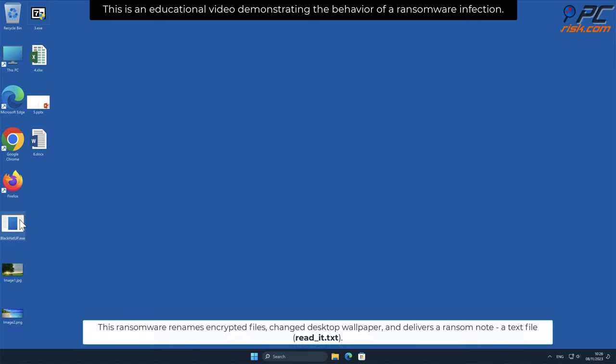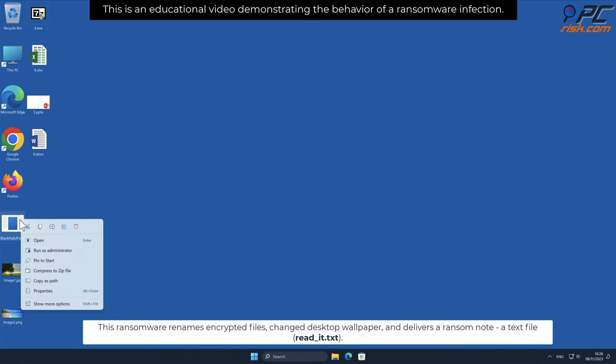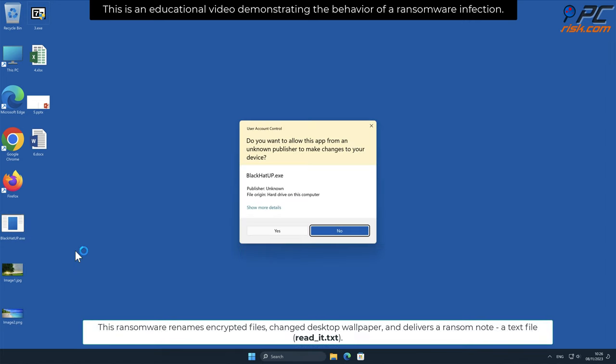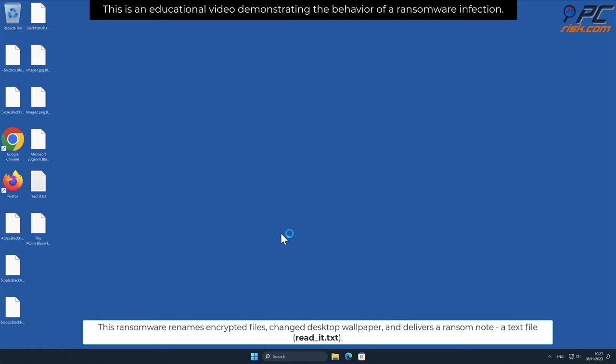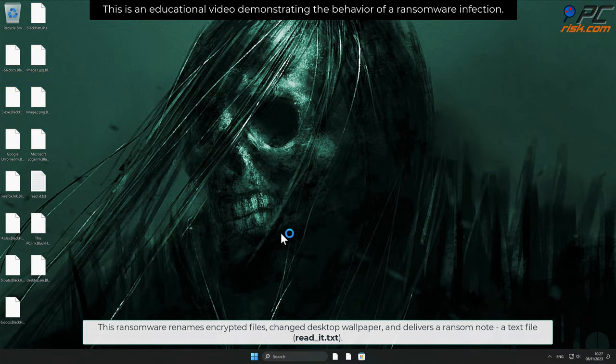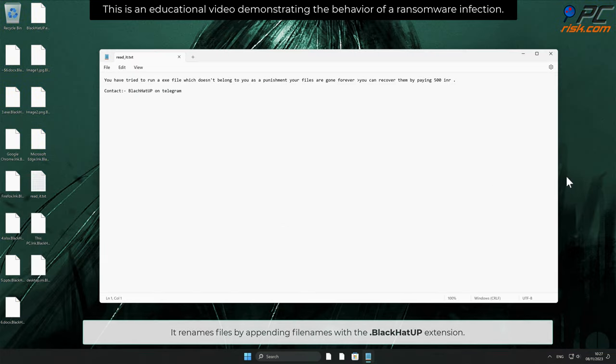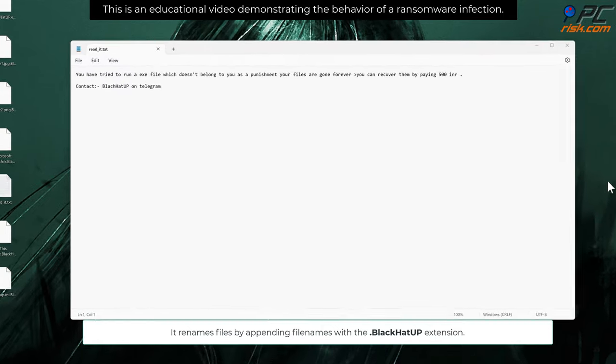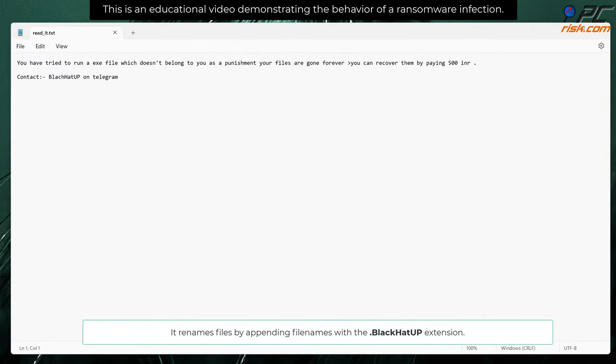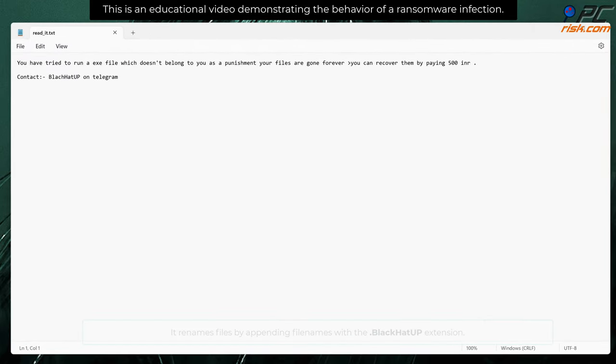This ransomware renames encrypted files, changes desktop wallpaper, and delivers a ransom note. A text file named read_it.txt. It renames files by appending file names with a dot Black Hat App extension.